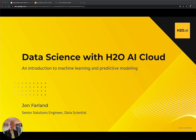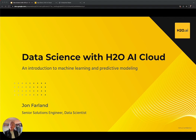Hi, and welcome to this video on machine learning concepts, as well as some worked out examples using the H2O AI cloud. My name is John Farland. I'm a senior solutions engineer and data scientist here at H2O.AI, and I spend a lot of my time focused on using machine learning to solve a wide range of problems across industries, ranging from simply getting a model going and quickly into production, to tackling those very complex problems that machine learning really excels at solving.